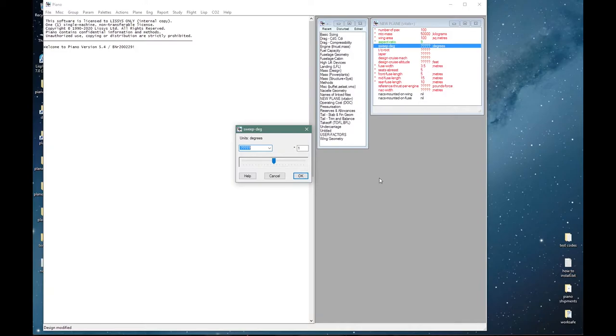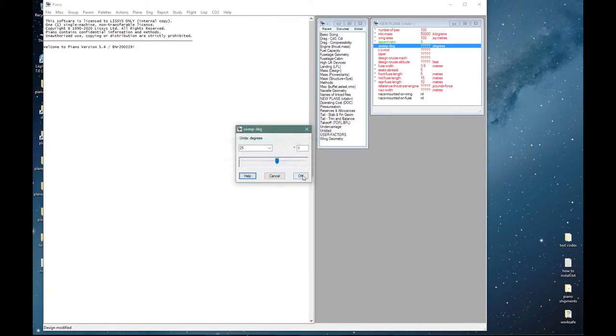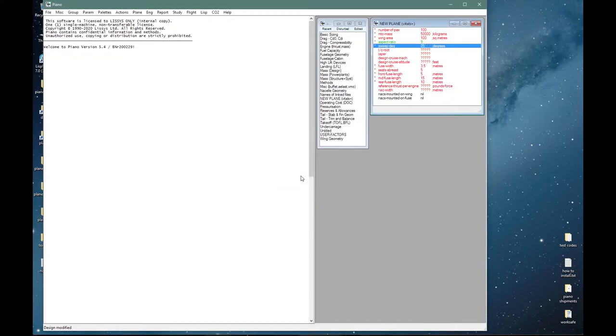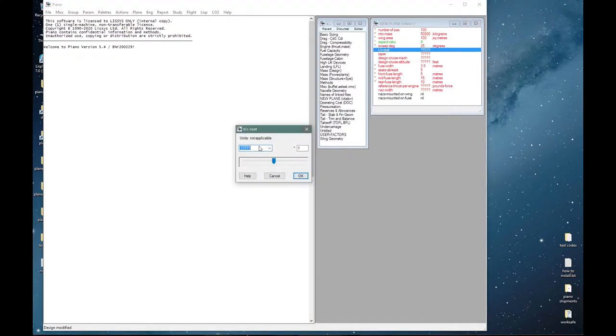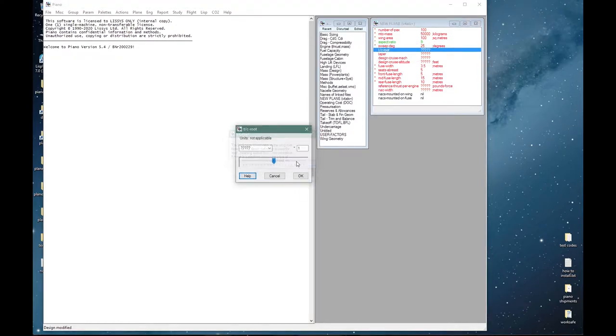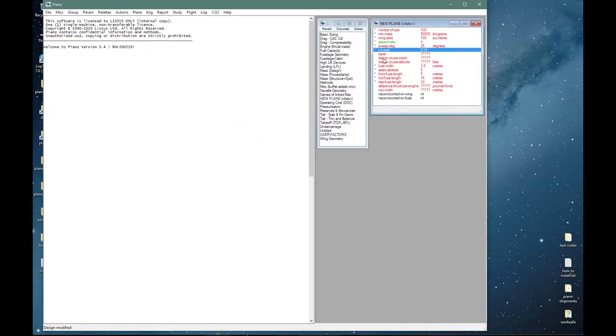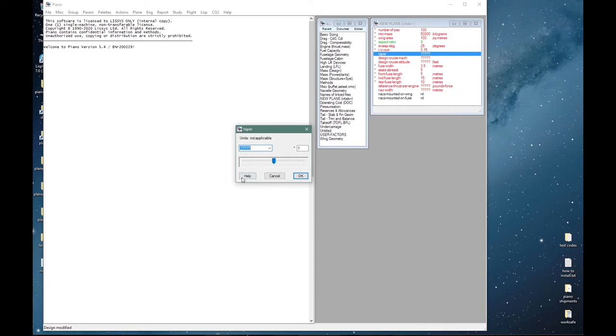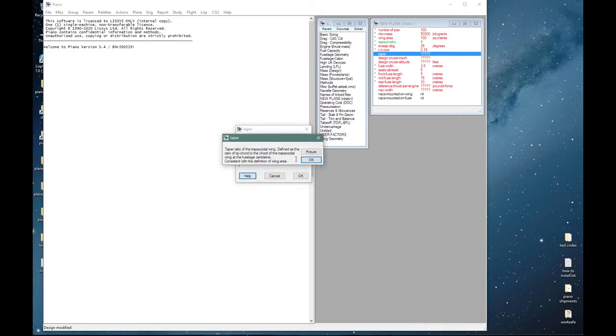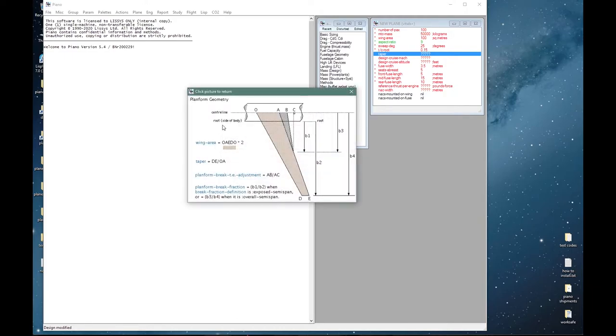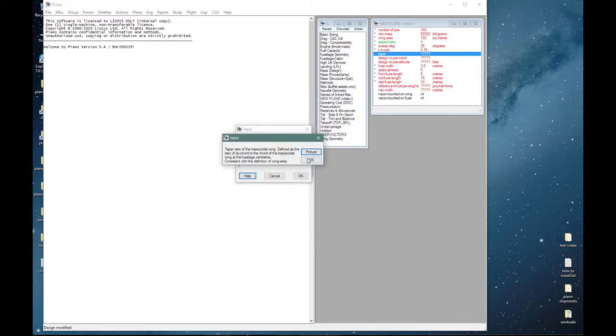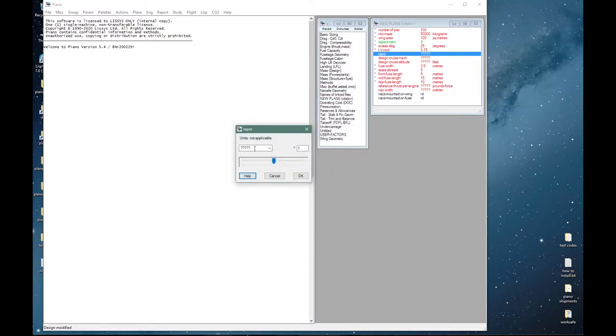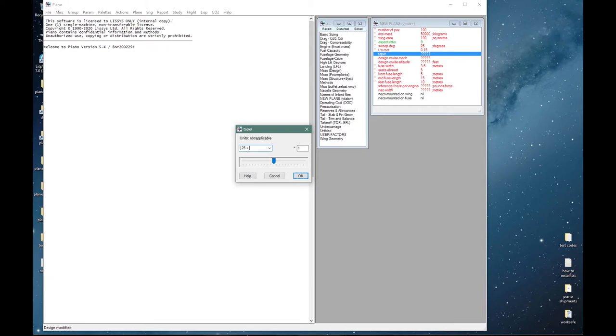This aircraft would typically be expected to cruise at around about Mach 0.78 and I will put in a sweepback of 25 degrees for that. Aerofoil thickness-to-chord ratio at the root: 15 percent or 0.15. Taper ratio tip over center line might be somewhere between 0.25 or 0.3. Let's type in 0.25 plus 0.3 divided by 2.